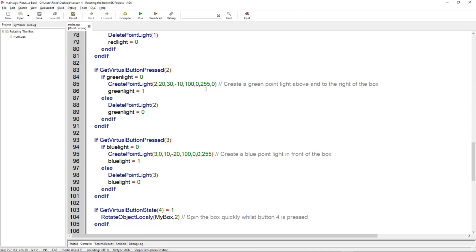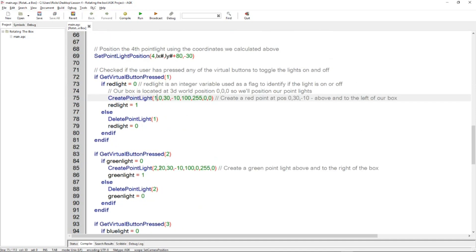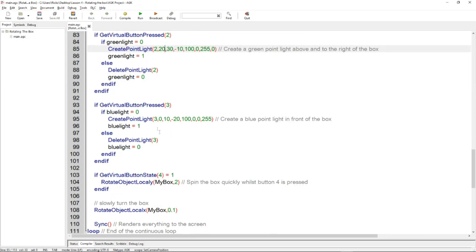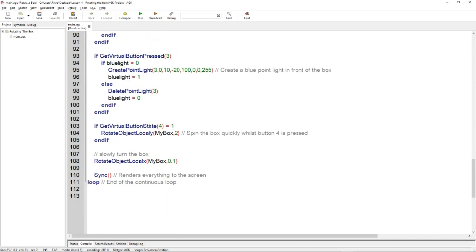Yeah, that's the same bit of code, different light though, light number 2. And button 3, virtual button 3, that's going to do RGB, a blue light, and that's creating point light 3. And then we've got a final bit of code here that checks another button for rotation that will rotate the cube in the Y. You've got the Y there.